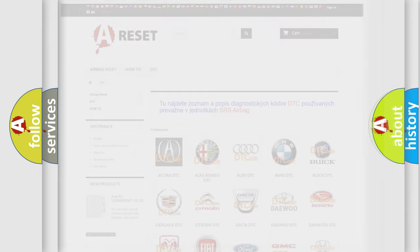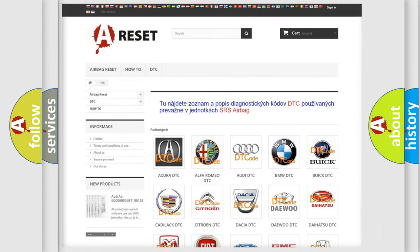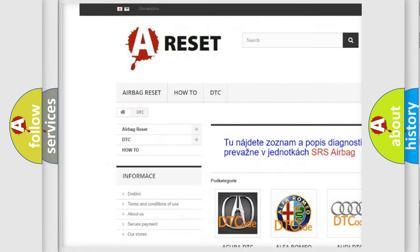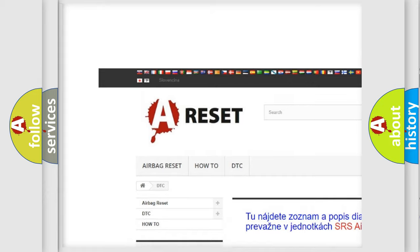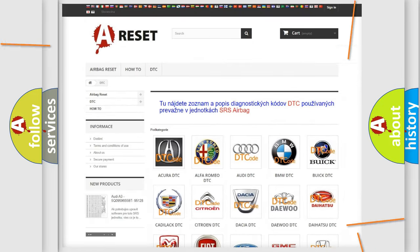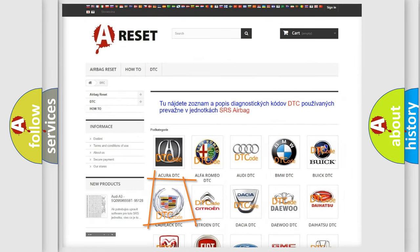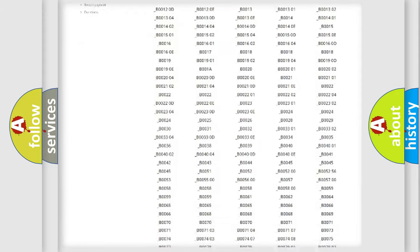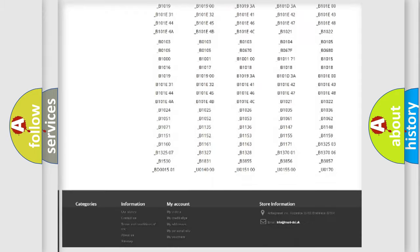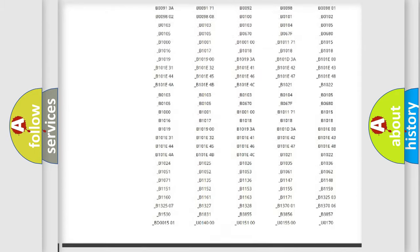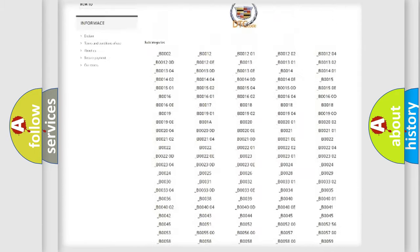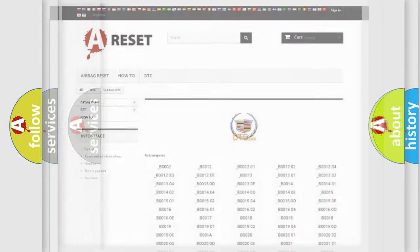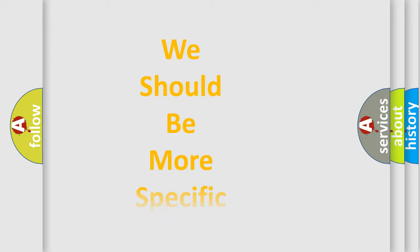Our website airbagreset.sk produces useful videos for you. You do not have to go through the OBD-II protocol anymore to know how to troubleshoot any car breakdown. You will find all the diagnostic codes that can be diagnosed in Cadillac vehicles, and also many other useful things. The following demonstration will help you look into the world of software for car control units.